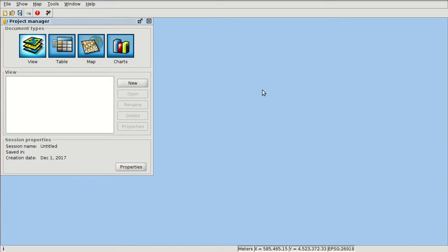There are a lot of web services available published by different public administrations, so we don't need to download the cartography. We can access only to the server and load layers in gvSIG. We can view orthophotos that are several gigabytes in size without needing to download them. In the previous video we saw the differences between the different web services, and now we are going to load some of them.